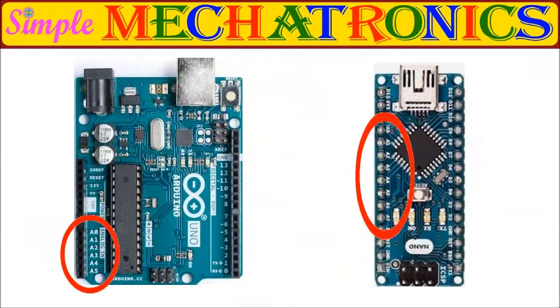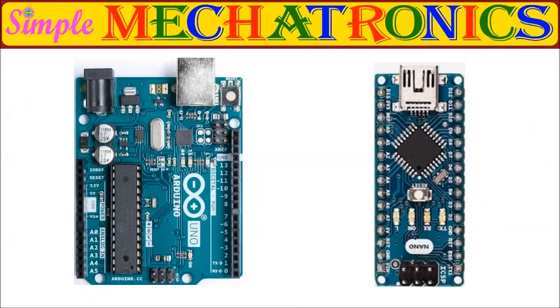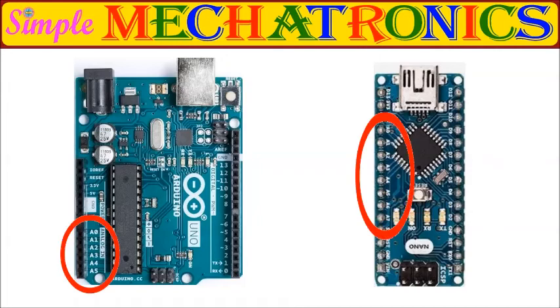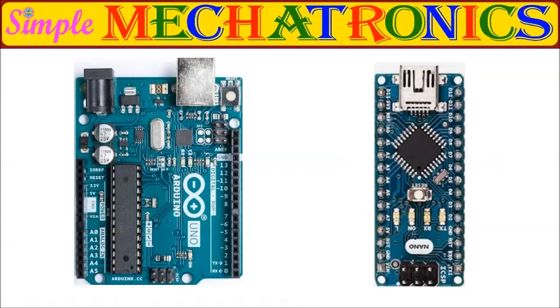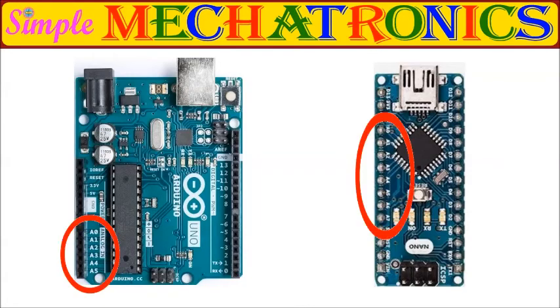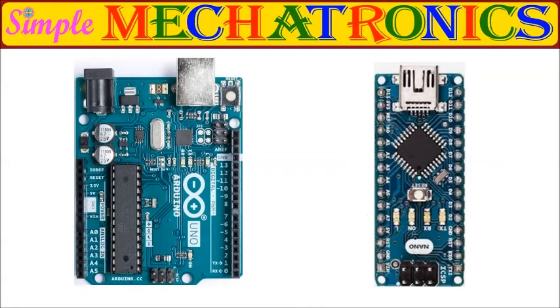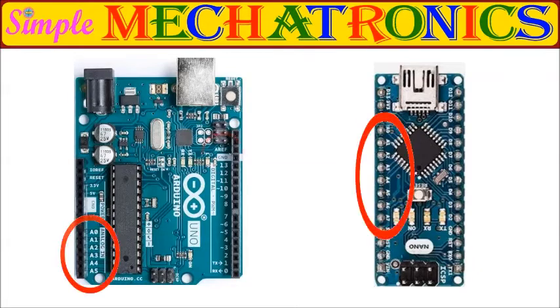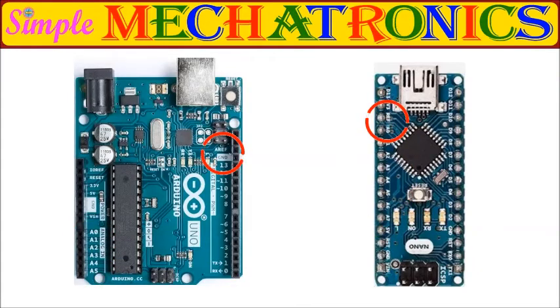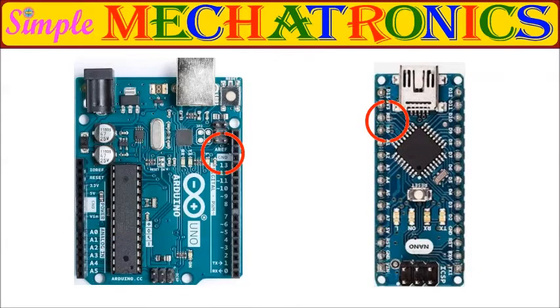These are the ADC input pins identifiers: A0, A1, A2, A3, and so on. This is the ADC reference pin identifier AREF, used for external reference voltage.